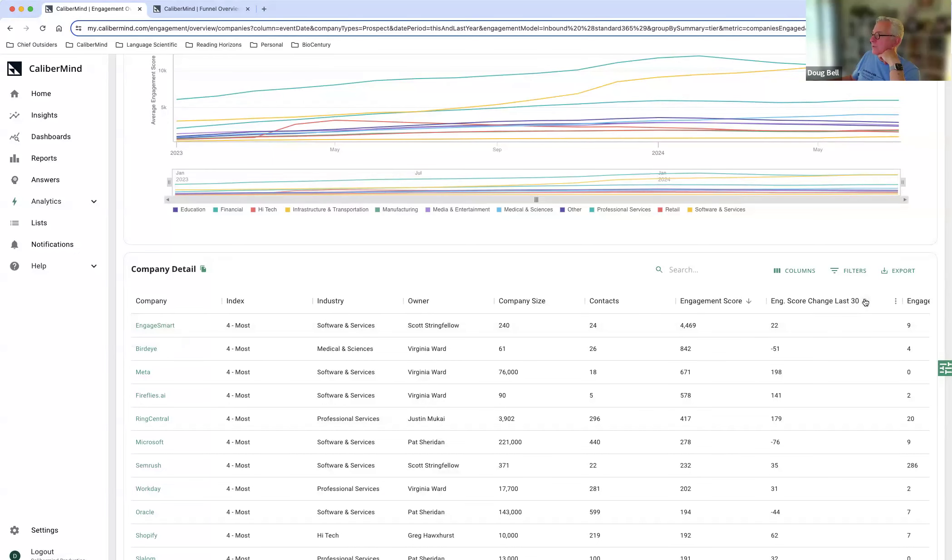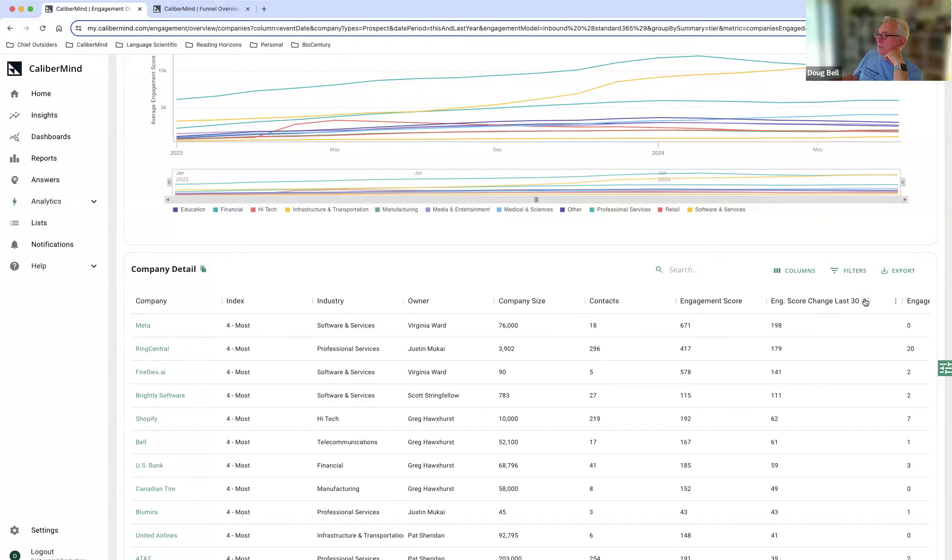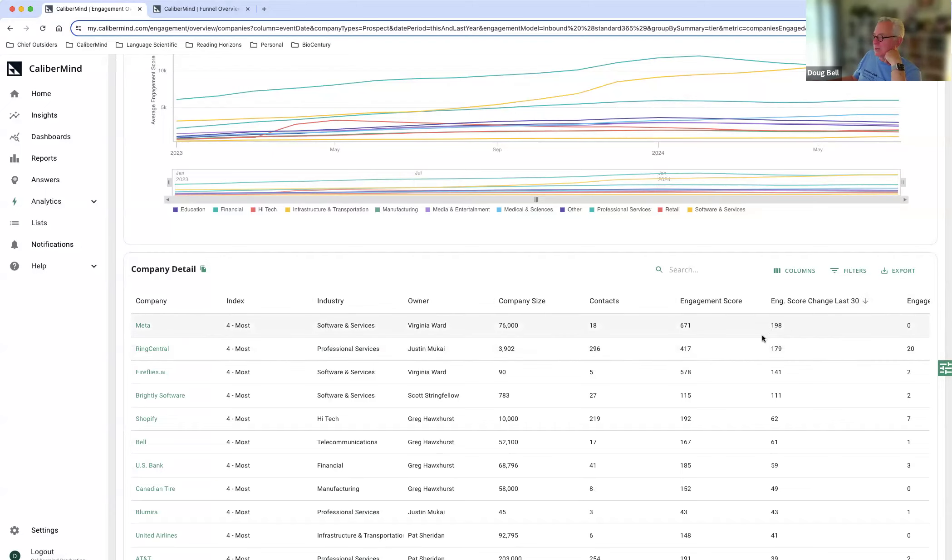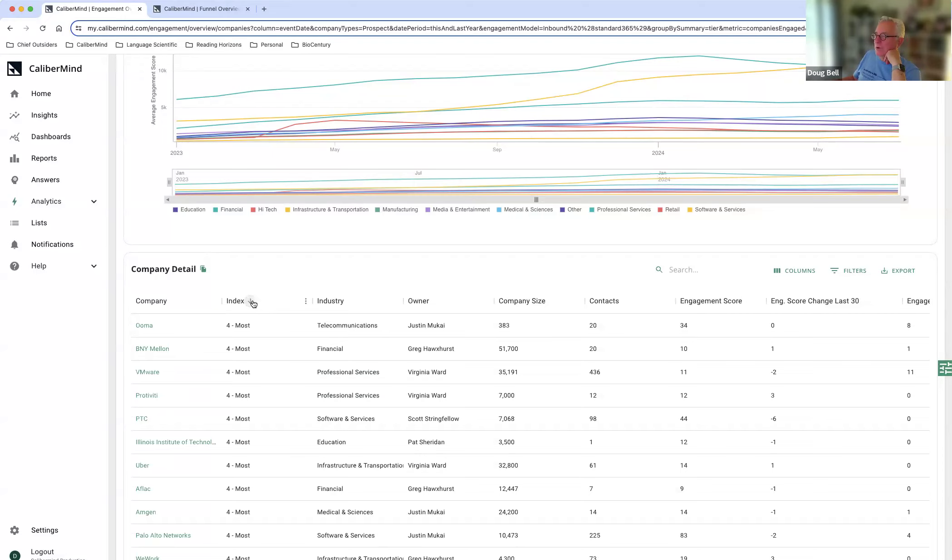And then as I filter on engagement score in the last 30 days, what are sort of the classic definition of surging accounts? The other thing I can sort on is take a look at how these accounts are being indexed. And so what that means here at CaliberMine is these are really the hot accounts that we want to go after.